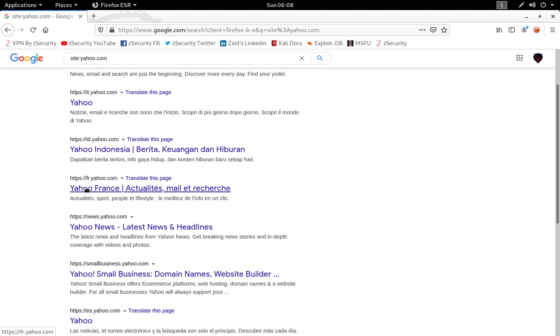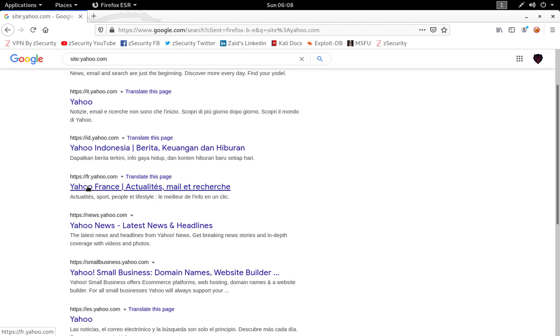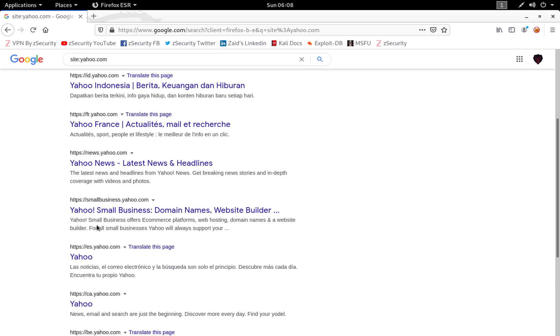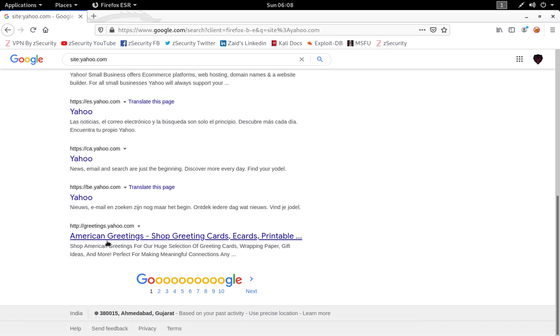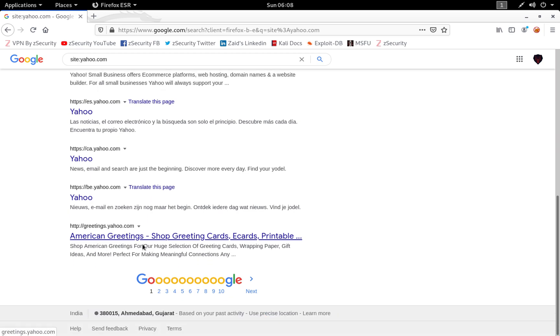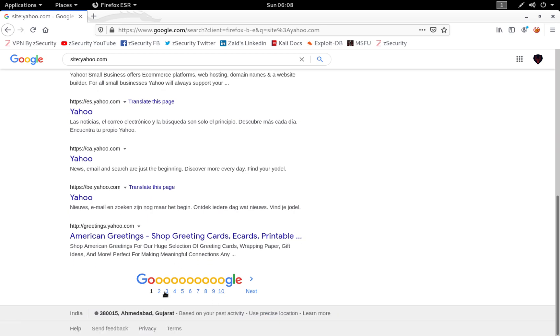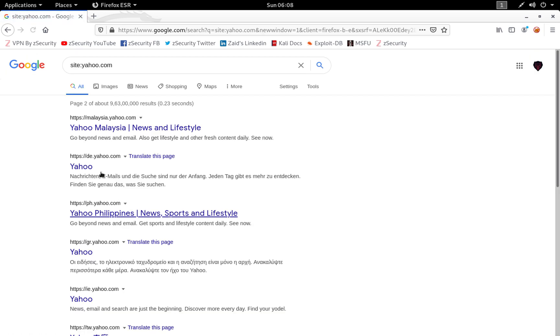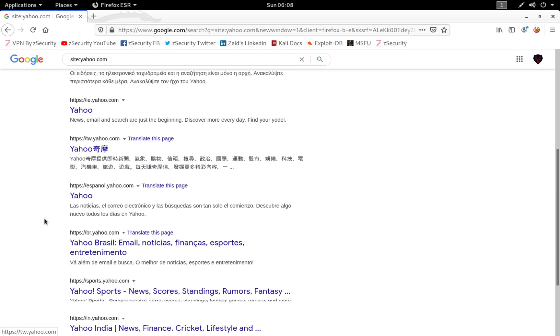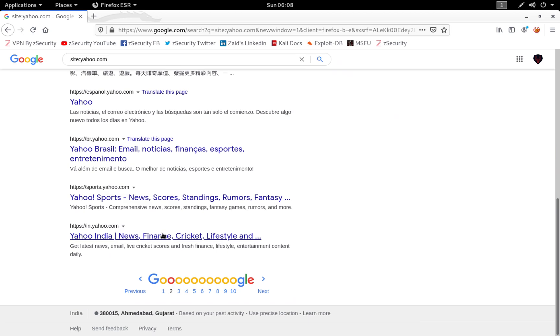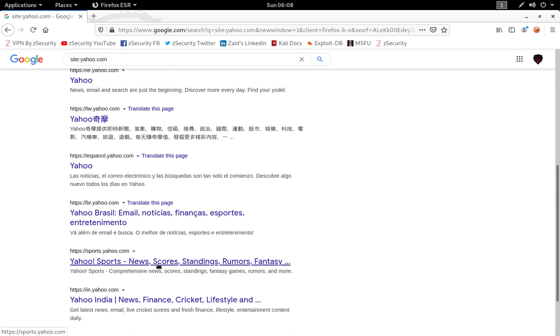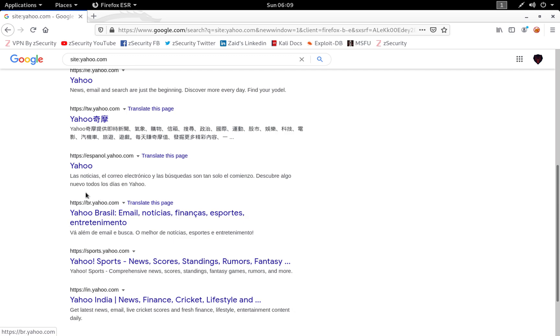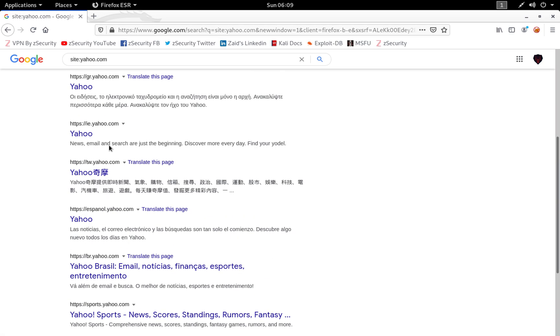As you can see, you only have results for yahoo.com and subdomains of yahoo.com. You see there are a lot of subdomains over here such as ca.yahoo.com, greetings.yahoo.com. If you have a look at the second page, you can see Malaysia.yahoo.com and so on.